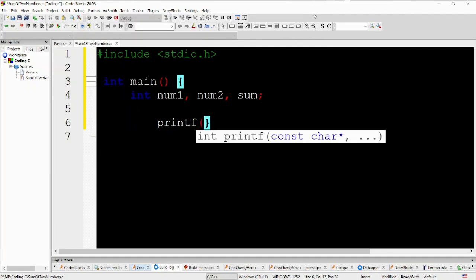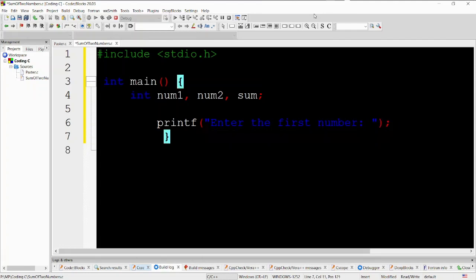int num1, num2, sum. This line declares three integer variables named num1, num2, and sum. These variables will be used to store the input numbers and their sum.